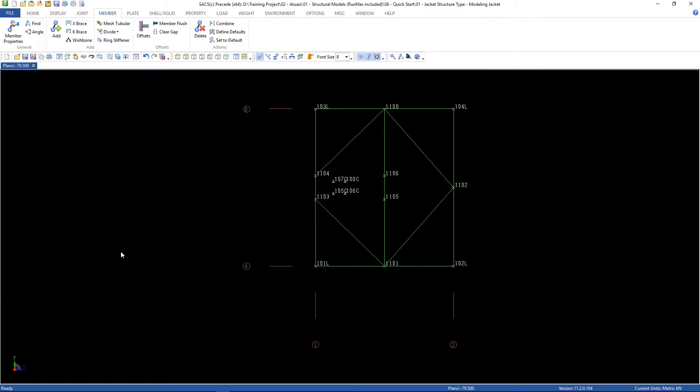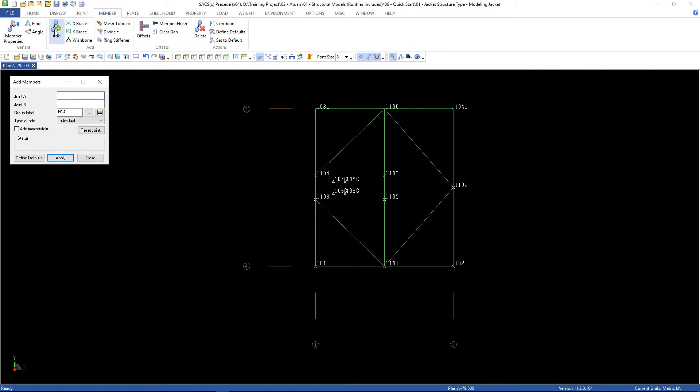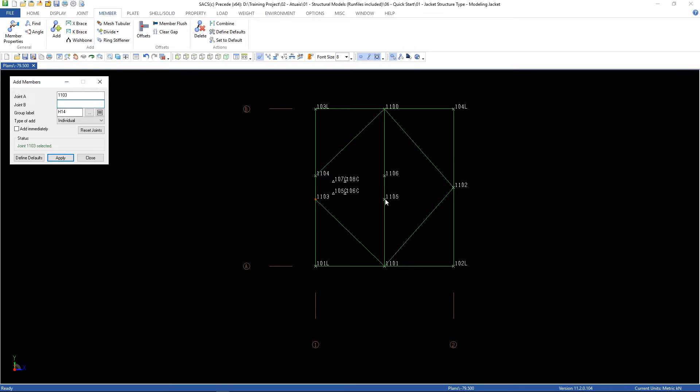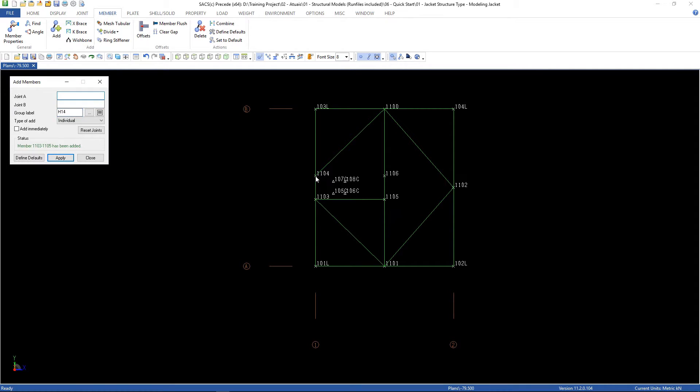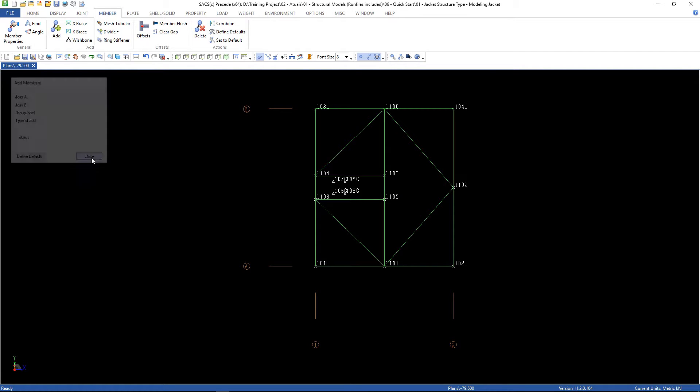Can close now, and let's add some other members. Go to member, add, the joint A and joint B, right-click. A, B, right-click.